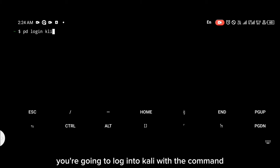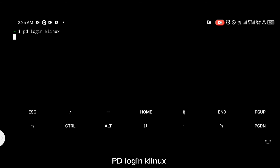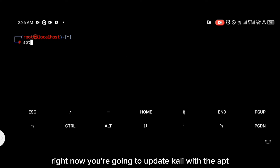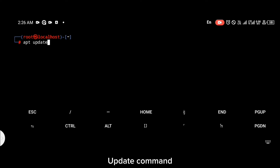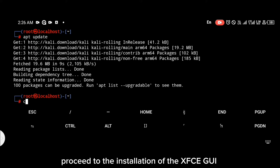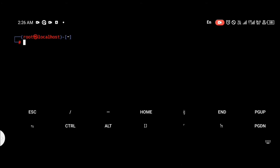Once Kali Linux has been installed, you're going to log into Kali with the command: pd login klinux. Then you're going to update Kali with the apt update command, and after that you proceed to the installation of the XFCE GUI.